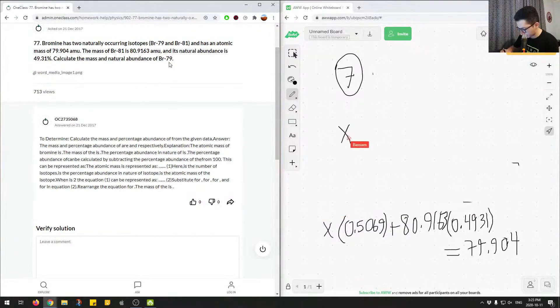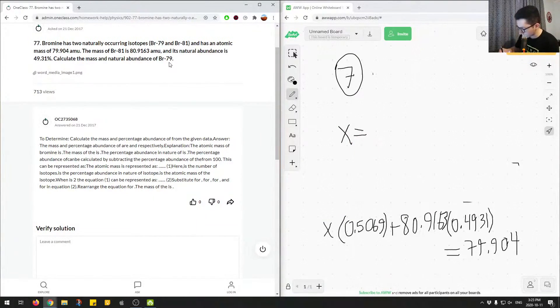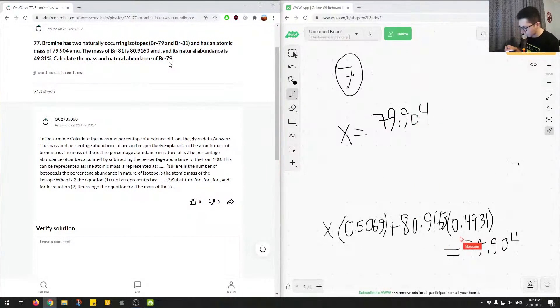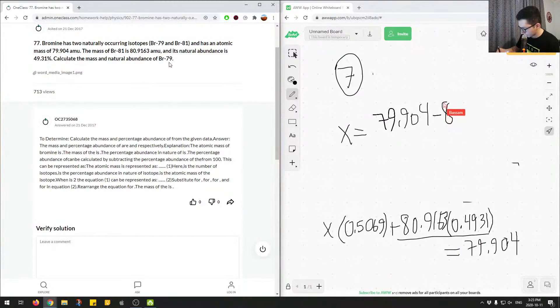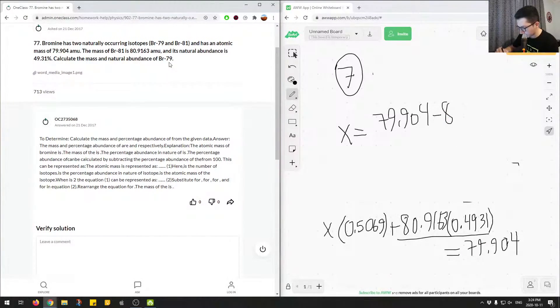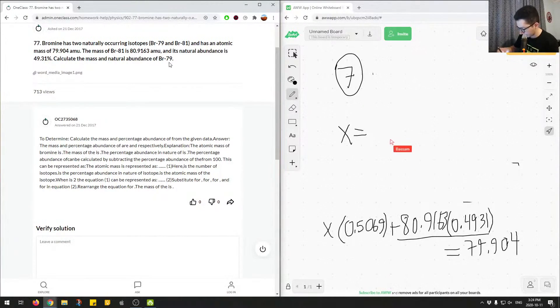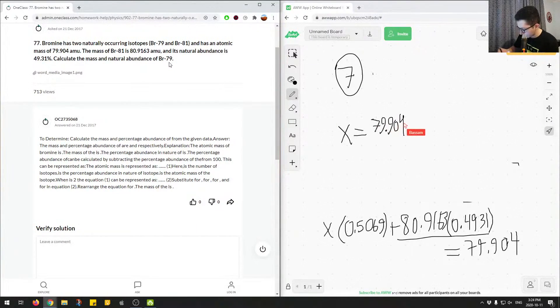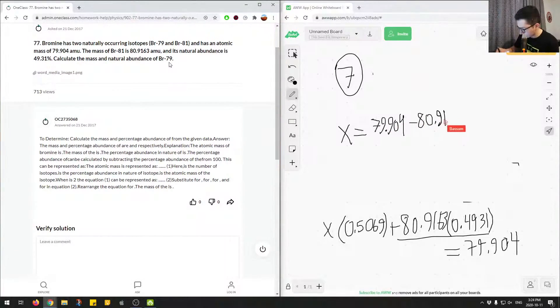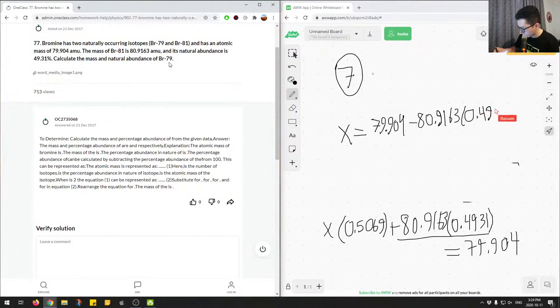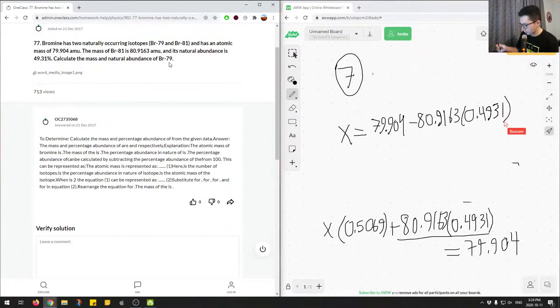and solve for x. So x would equal, so we know we have 79.904, so we'll say 79.904. And then we have to subtract this on both sides of the equation. So minus 80. Let me write a little smaller because this won't fit on the page. So I'll just write a little smaller so we can fit everything on one page. So 79.904 minus 80.9163 times 0.4931.